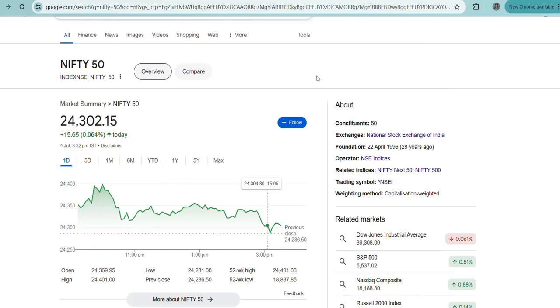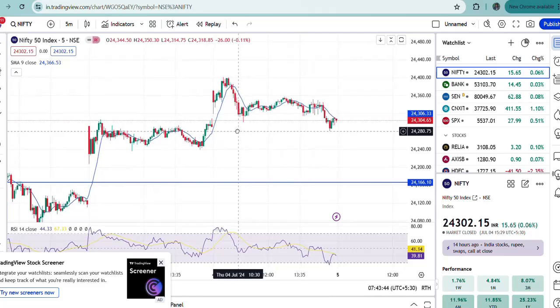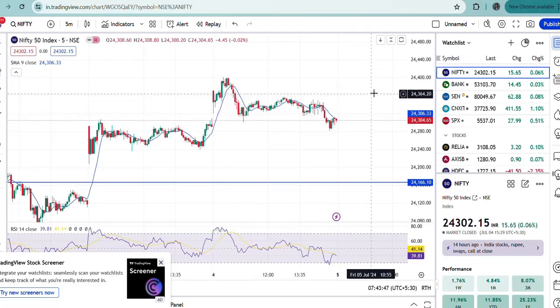Today also, HDFC Bank will be in focus because of its business update. I'll come back to that later. For now, the focus for today is that since we do not have any reversal signal, Nifty will continue to move in that particular range.